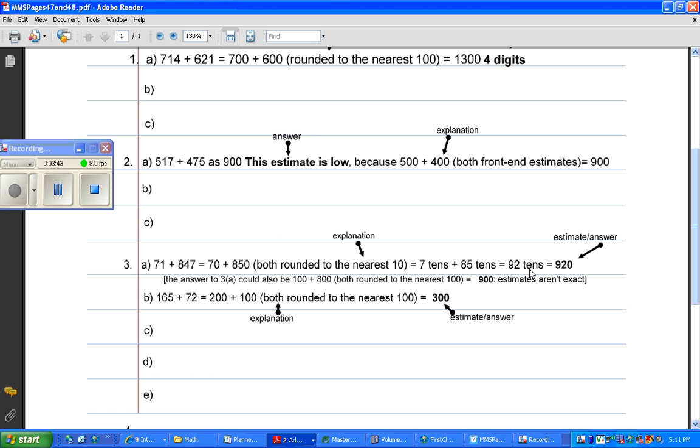92 tens is 920. So this is the explanation over here, and this is the estimate, or in this case, the answer. It's 920.